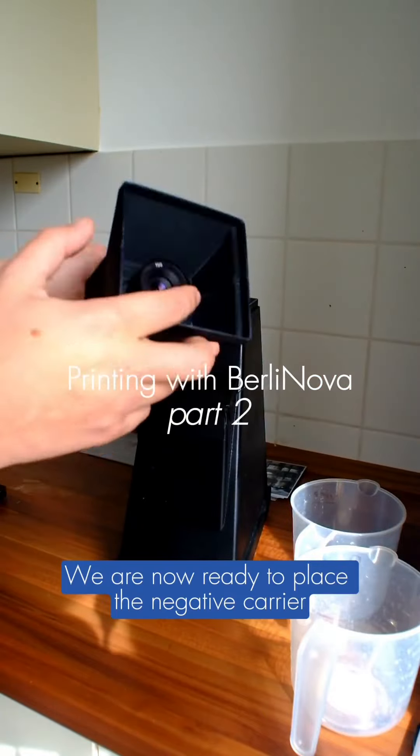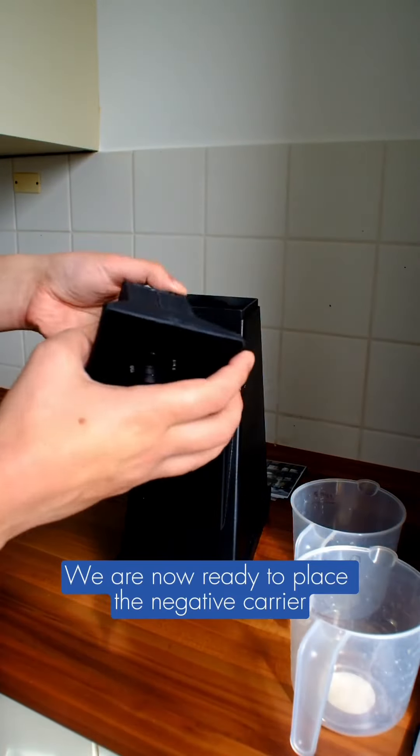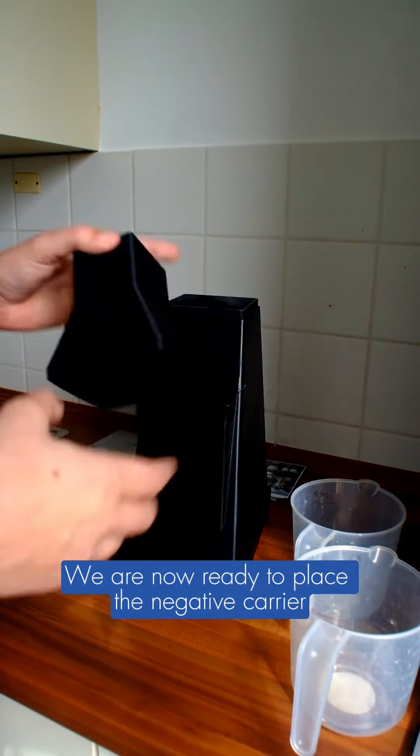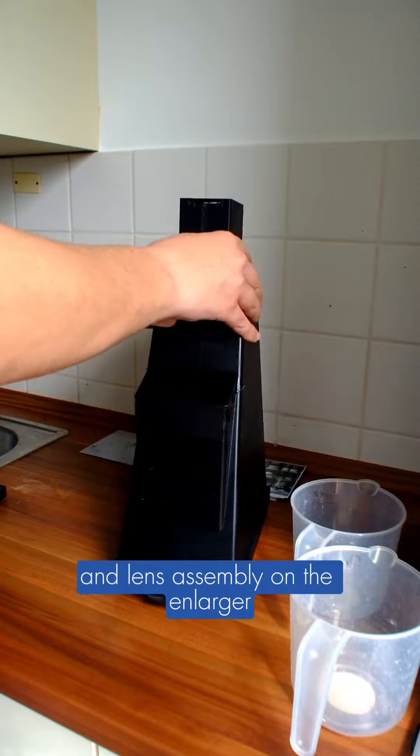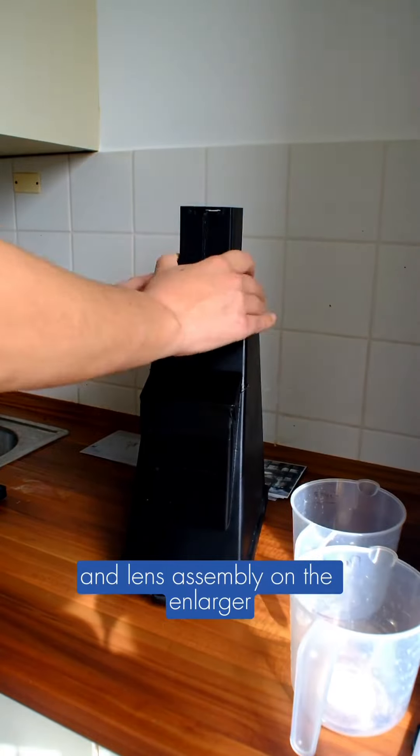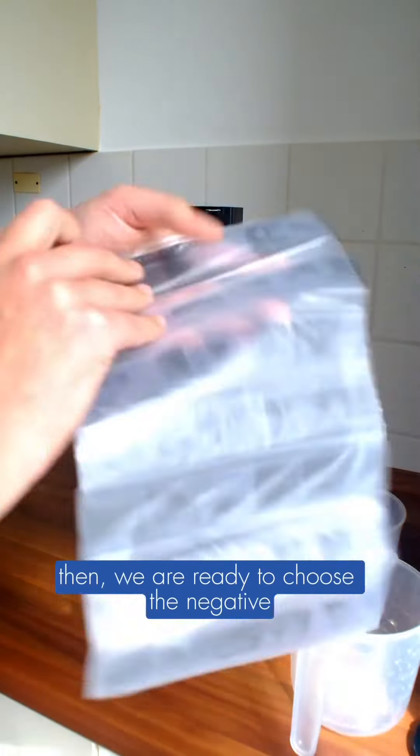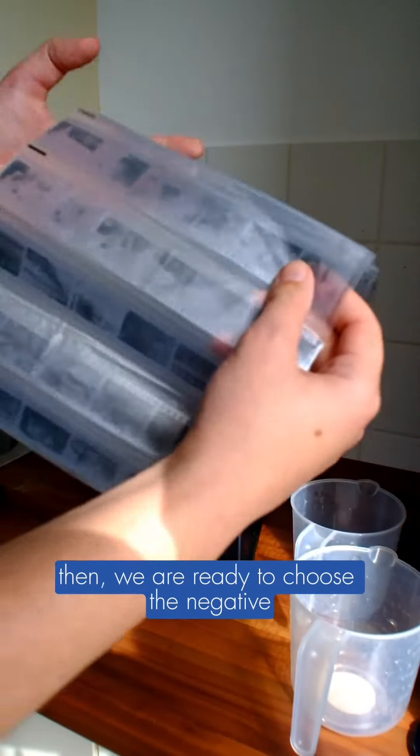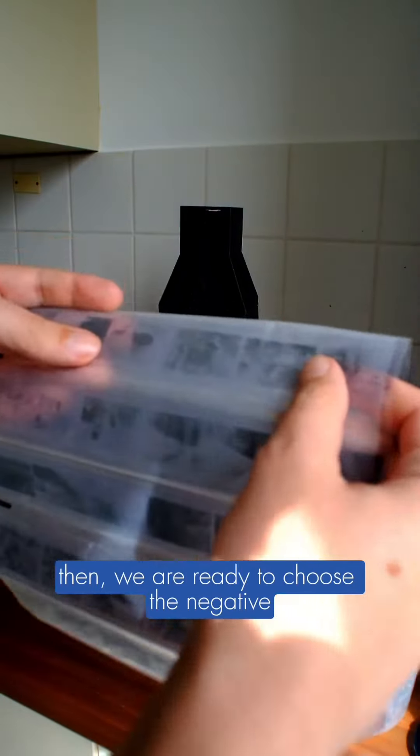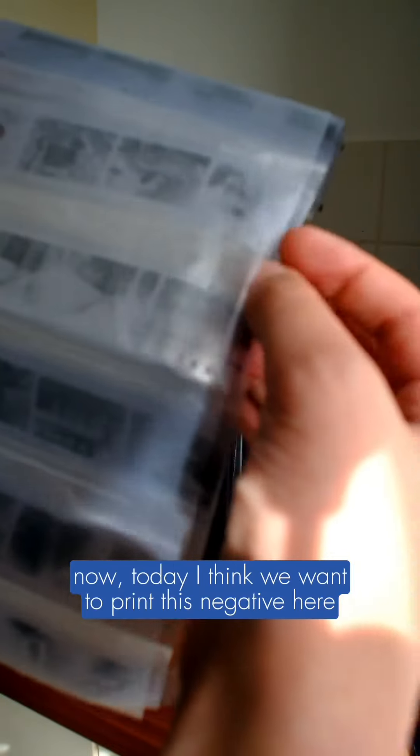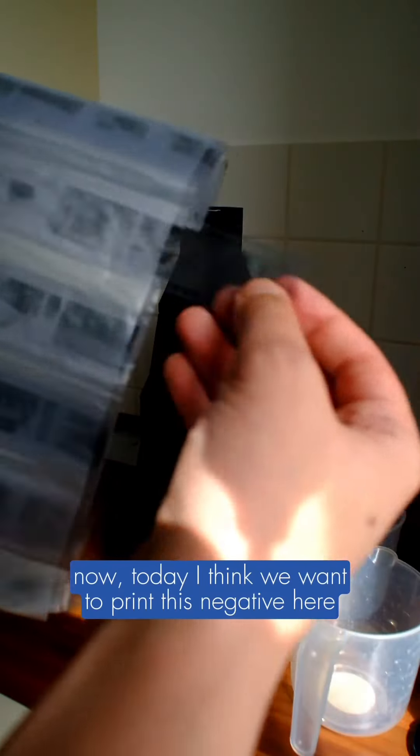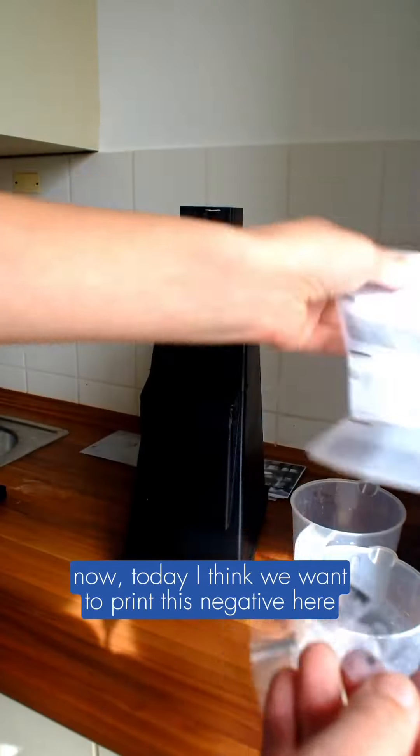We are now ready to place the negative carrier and lens assembly on the enlarger. Then we are ready to choose a negative. I think today we want to print this negative here.